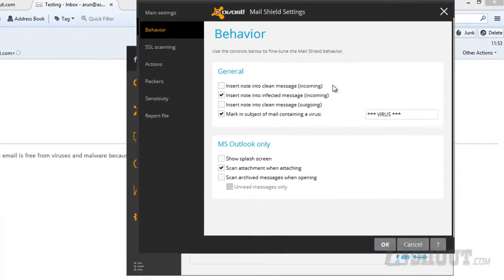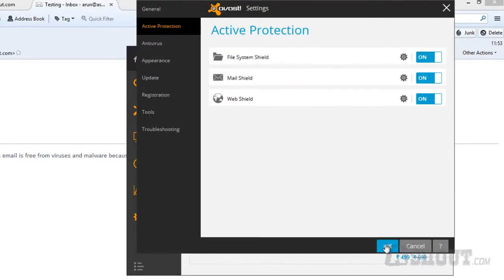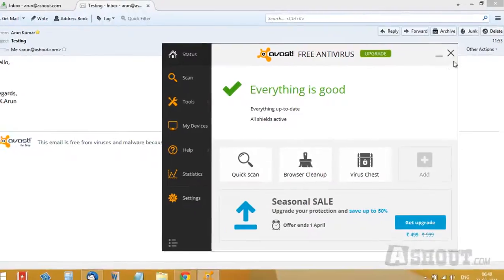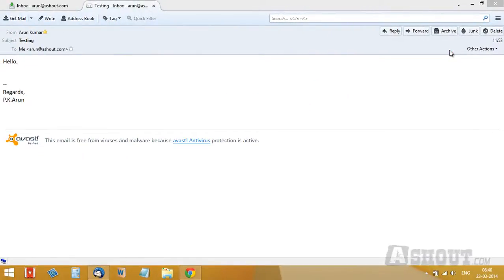Once you've unchecked the first and third options, click the OK button, then click OK again, and close the settings window. From now on, when you send or receive emails, you won't see any of these footer messages.